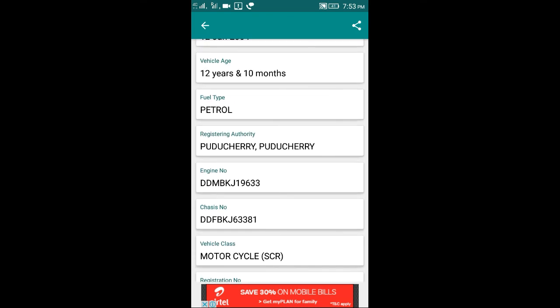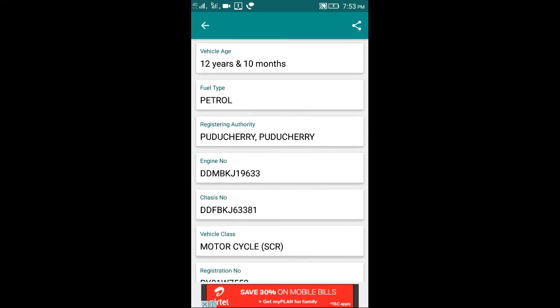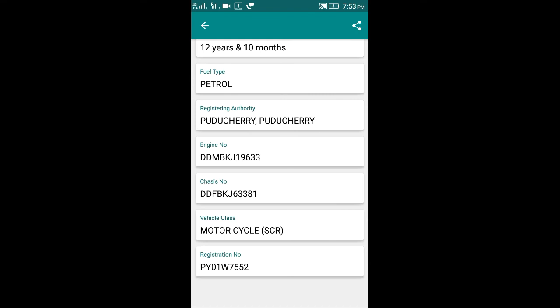You can check the engine number here. You can check the chassis number, you can check the motor, scooters, you can check the bike number.